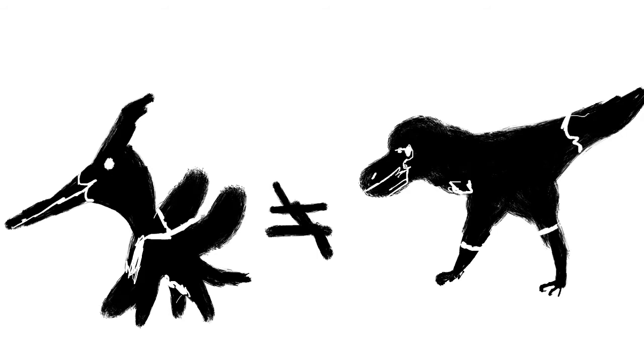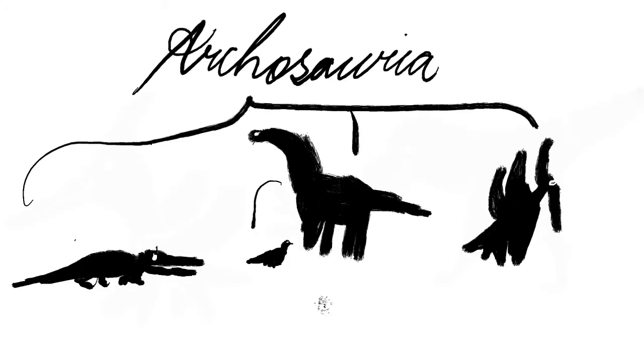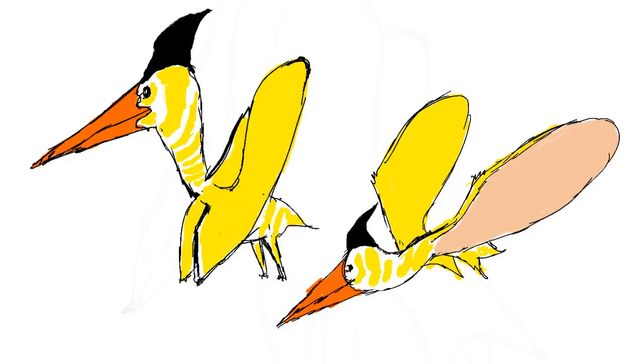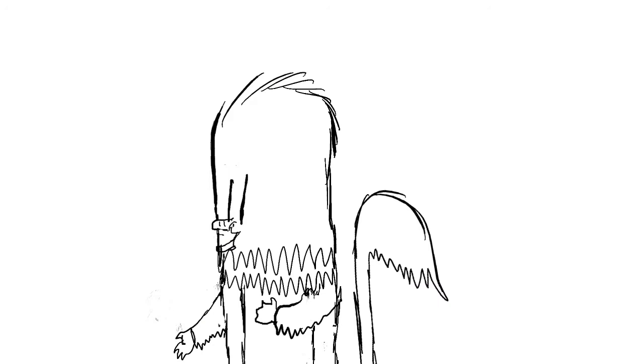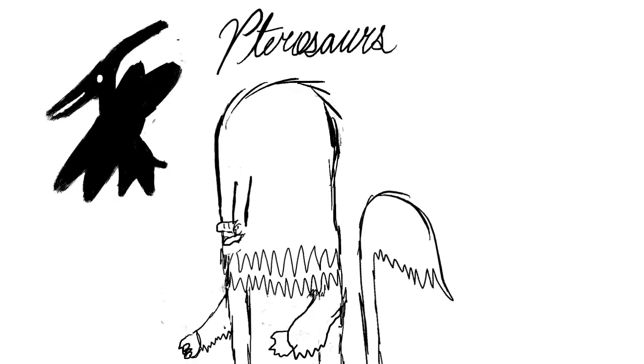They are not dinosaurs even though they do come under Archosauria. Pterosaurs have become well known throughout the world. They were the largest living things to take flight. So today, let's take a deeper look into them.